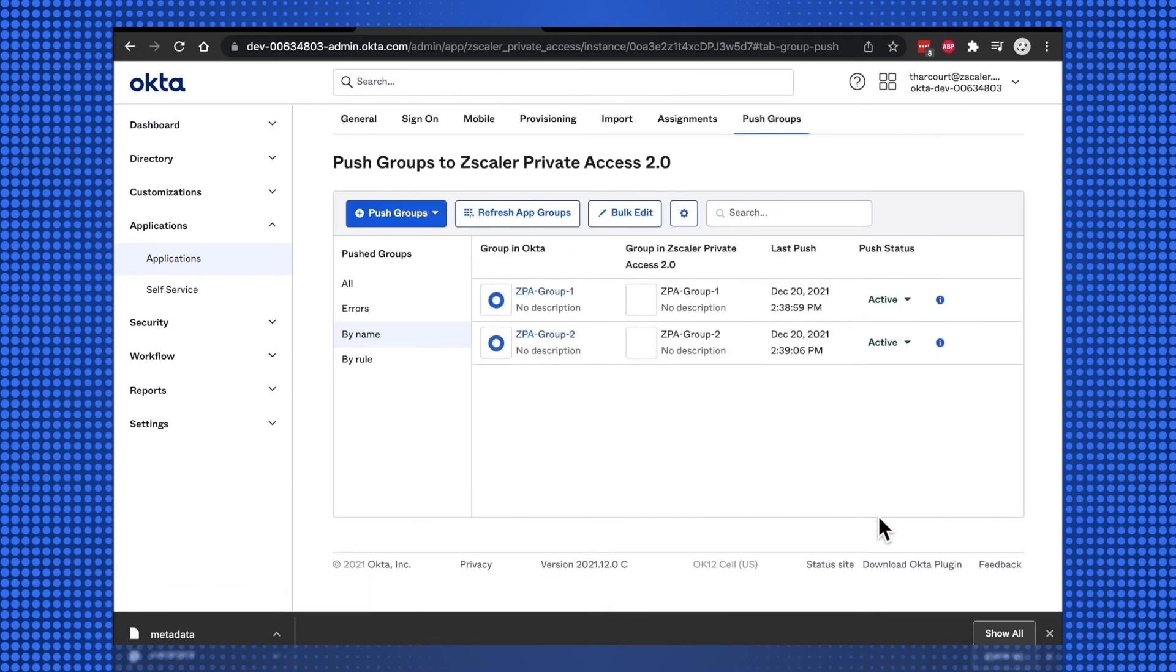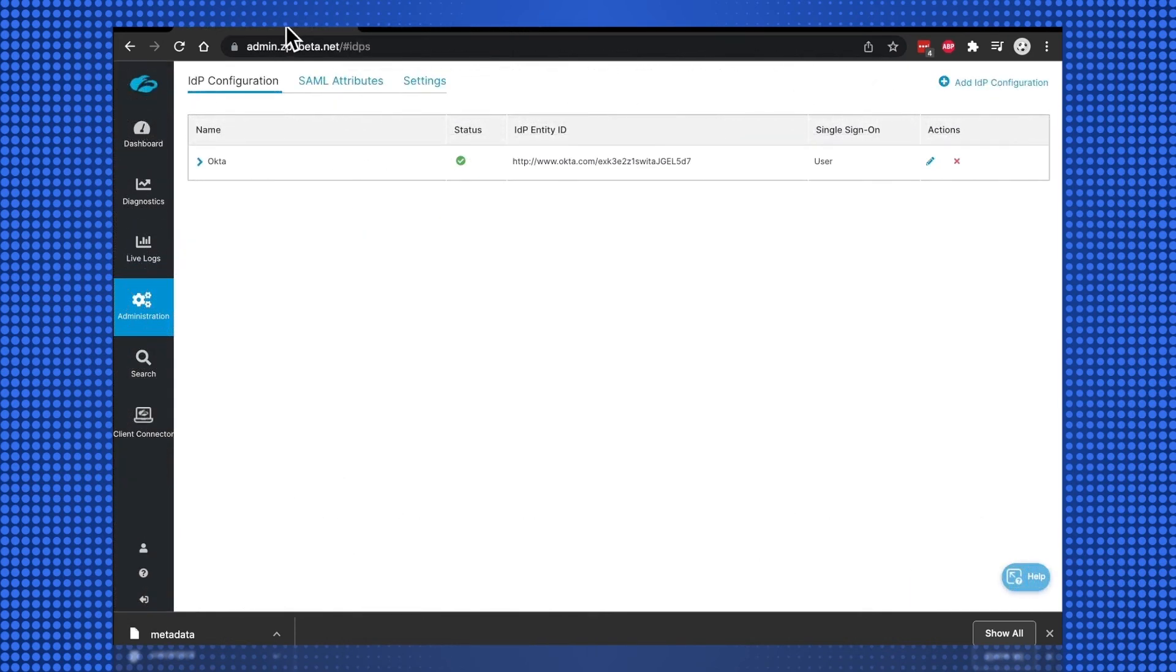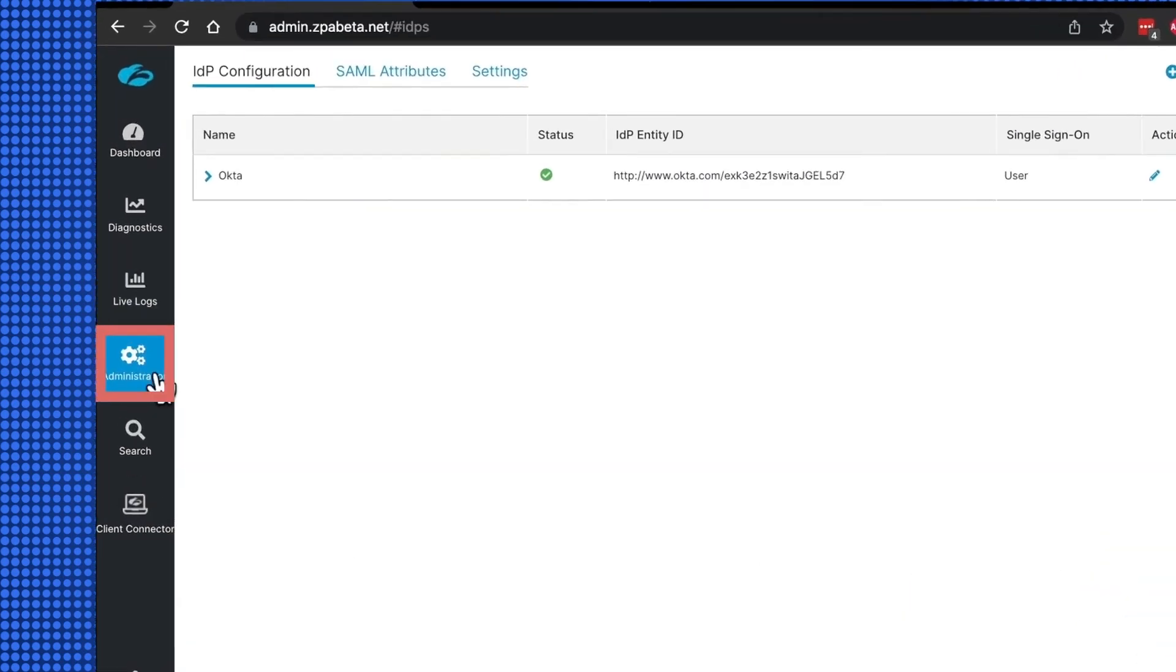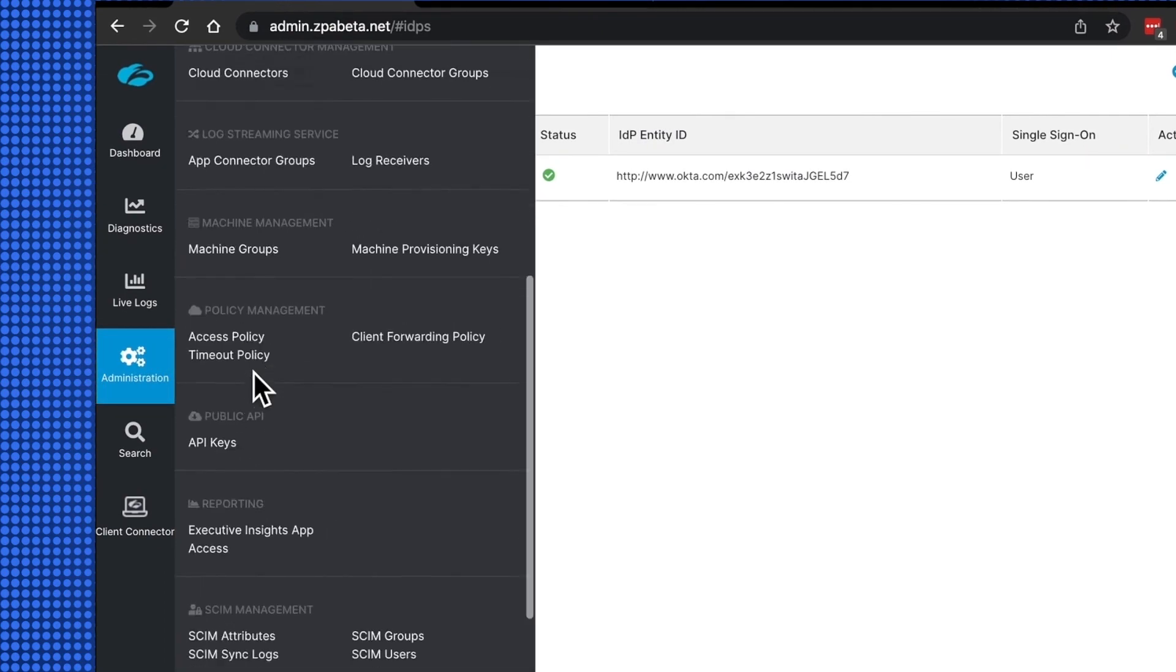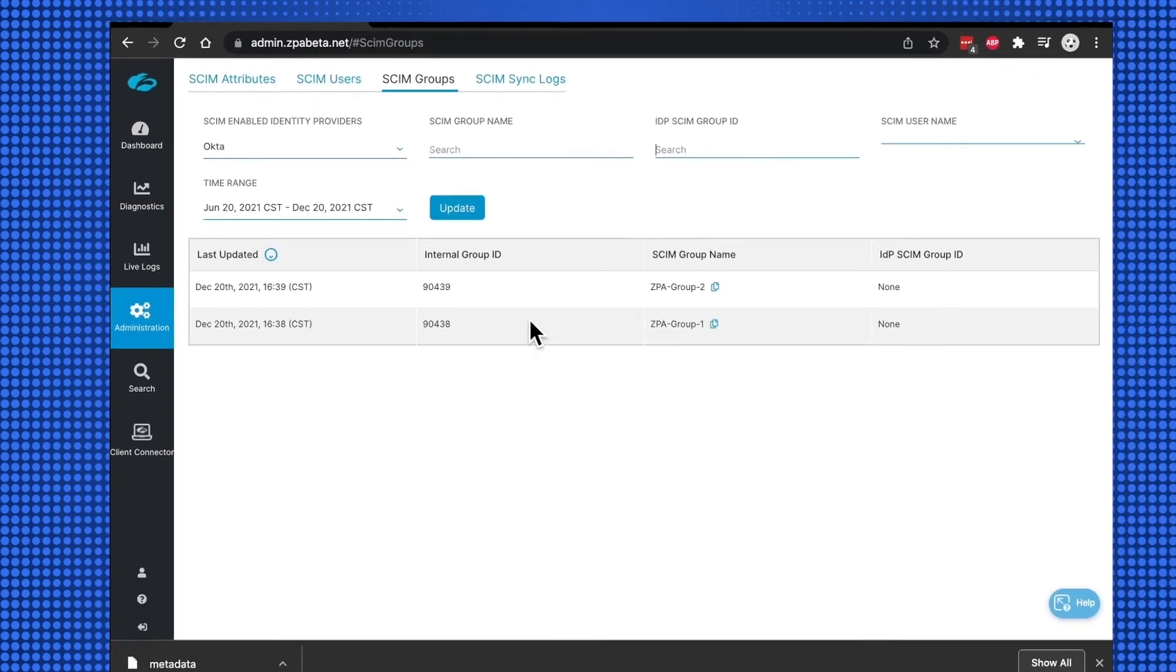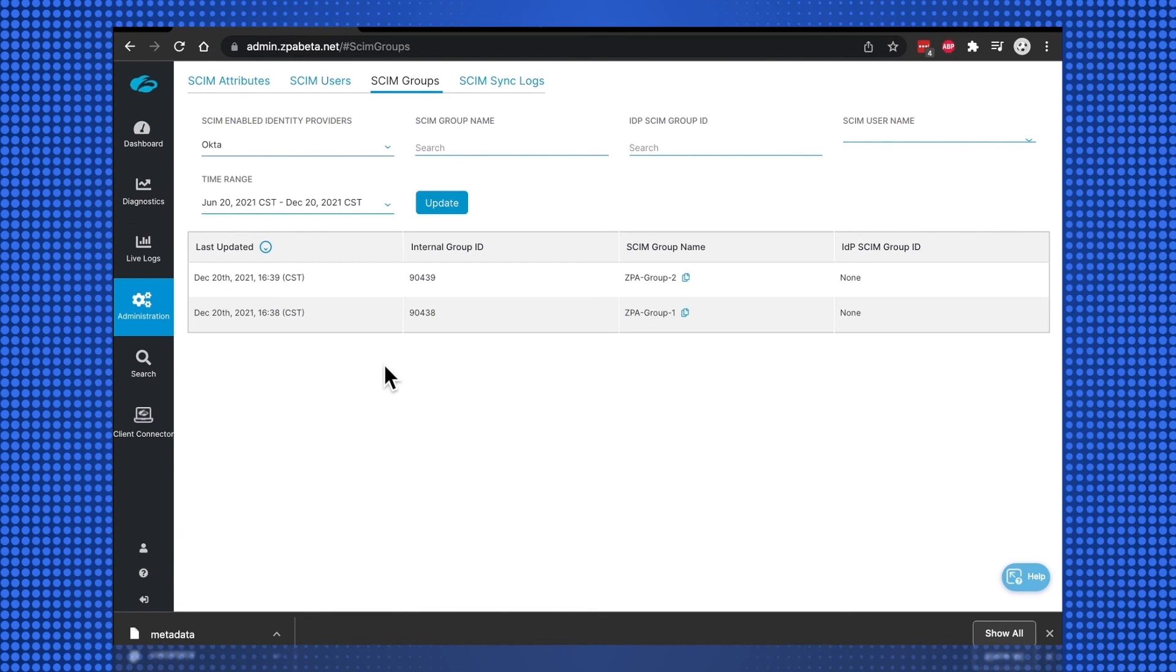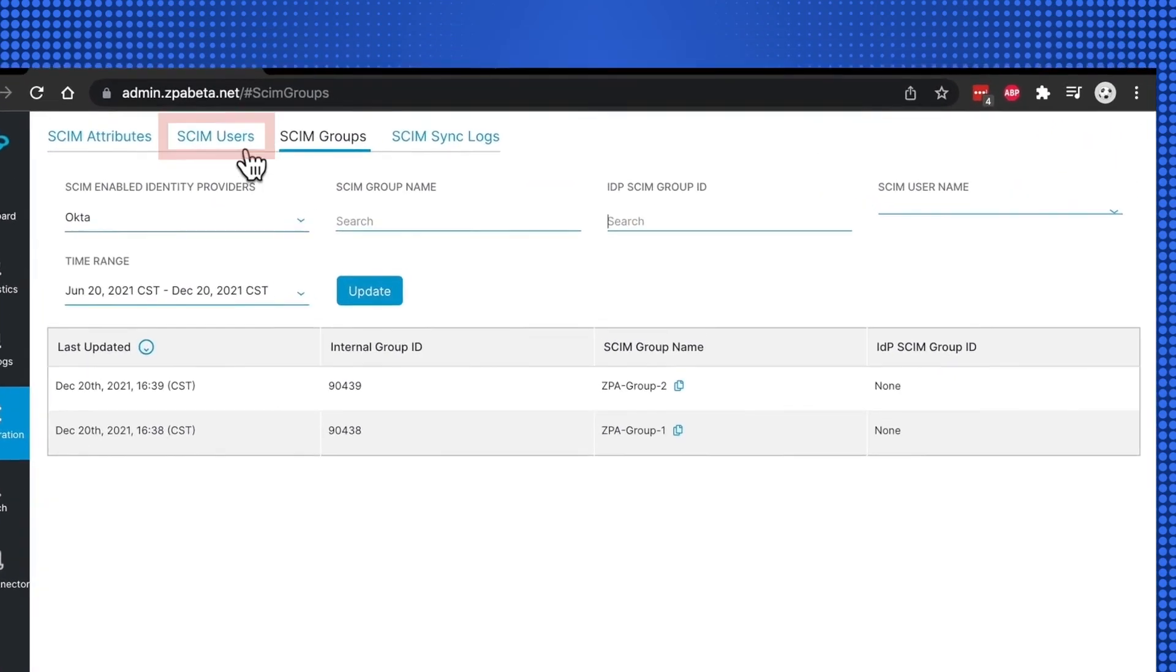This completes our installation. To check that the configuration is working as expected, on the ZPA tenant, select Administration, and then select SCIM Groups. Verify that the groups have been synchronized. Select the SCIM Users tab, and verify that our users are also synchronized.